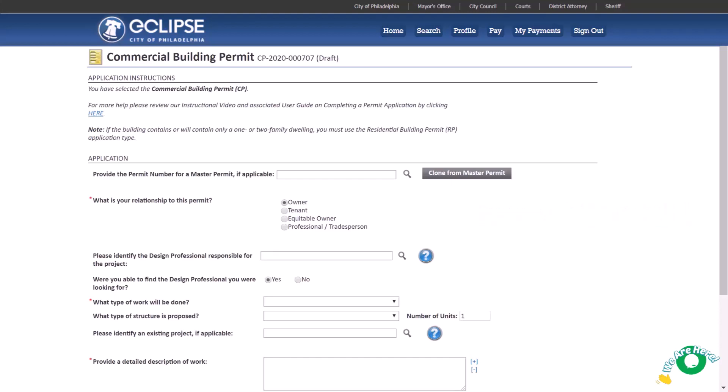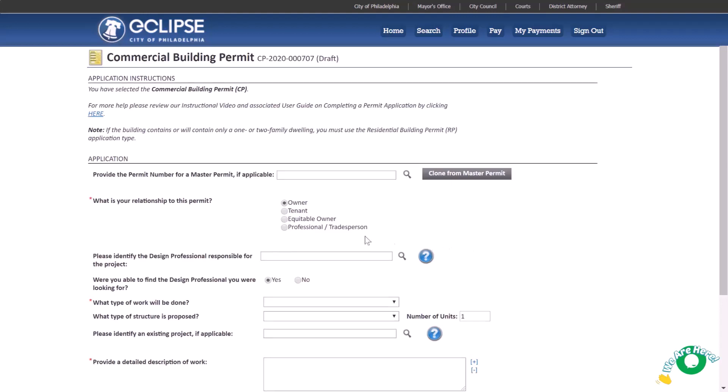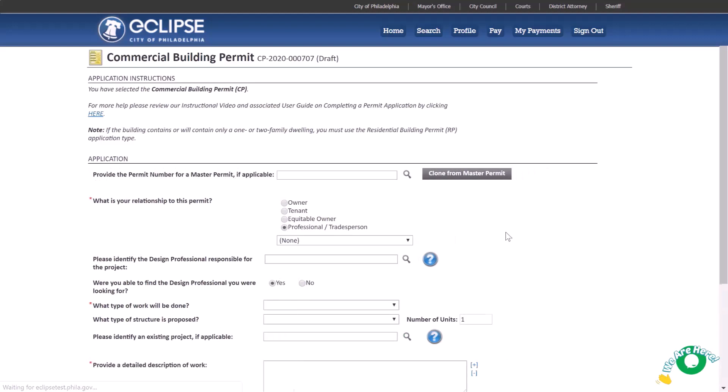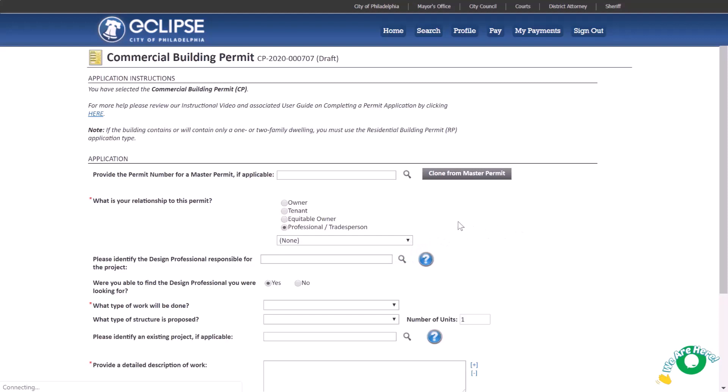Identify your relationship to the permit. Most applicants are owner or professional tradesperson, such as a design professional, contractor, or expediter. If you select professional tradesperson, a drop-down list will appear that shows all licenses eligible to serve as applicant that are associated with this account. In this example, we are going to select owner.